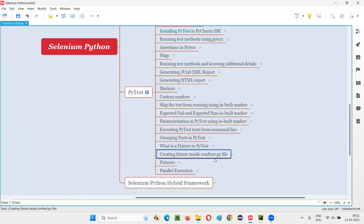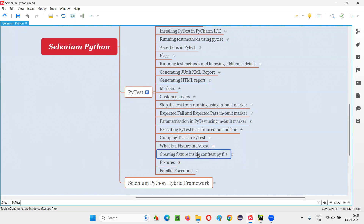Why we have to create a fixture inside conftest.py file — I am going to cover in this session. In the previous session, I covered what is a fixture and what is the purpose of creating it. Now in this session, I am going to cover why we have to create a fixture inside conftest.py file. So let's get started.